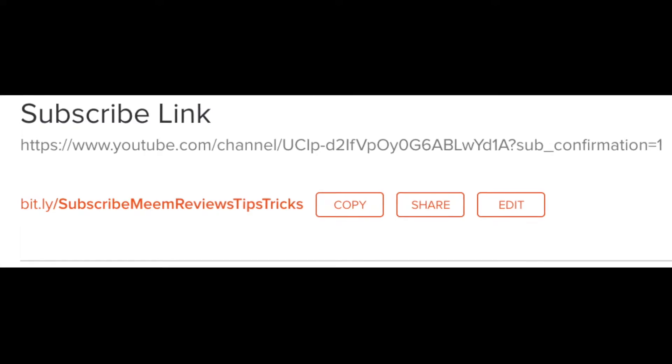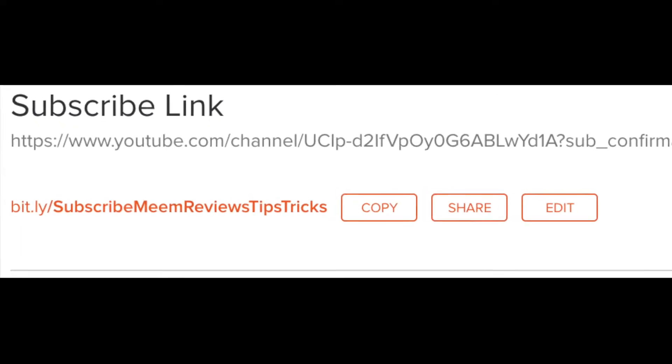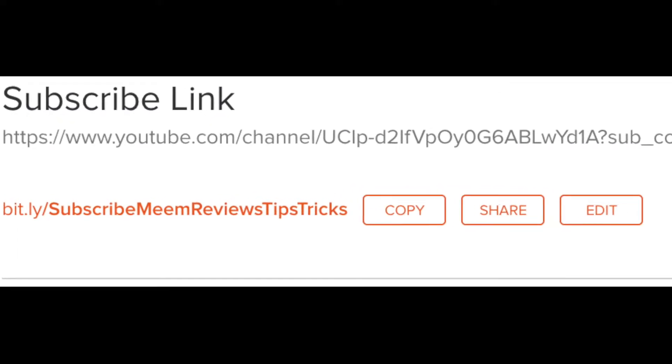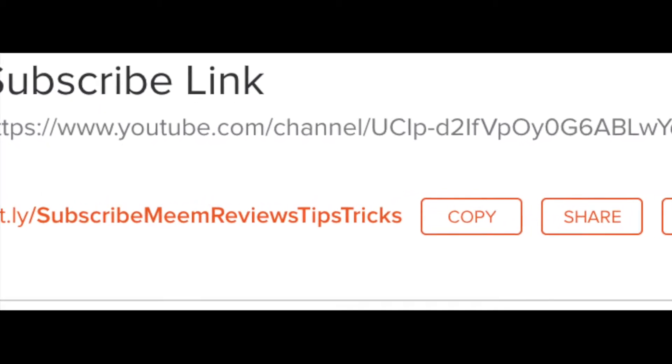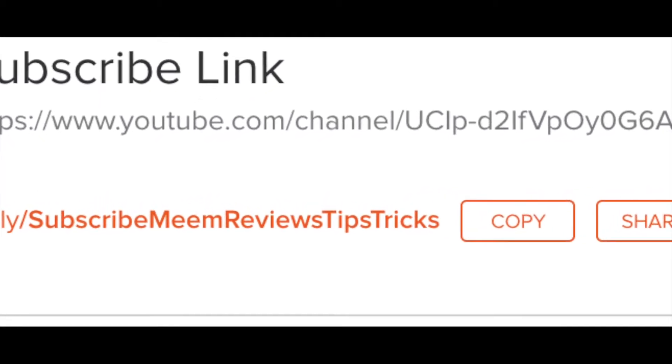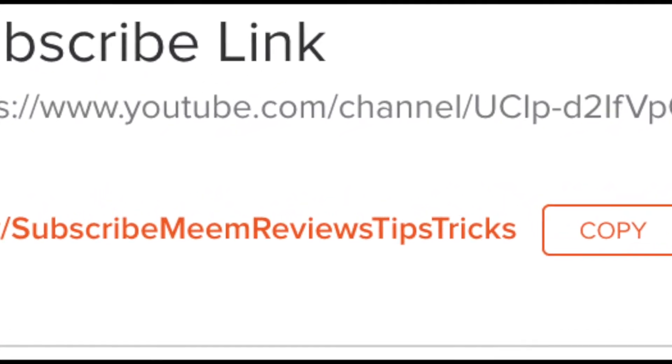I'll also show you how to make your subscribe link look more professional even if you don't have a custom URL because you have less than 100 subscribers, so keep watching.